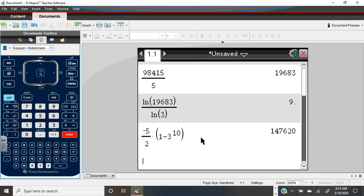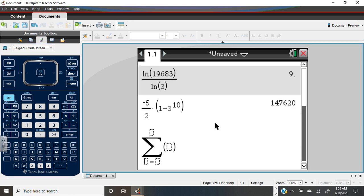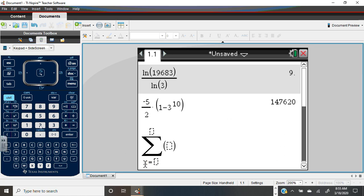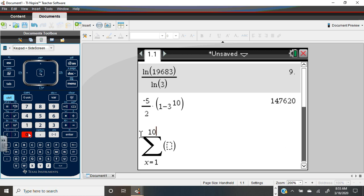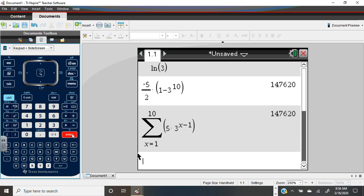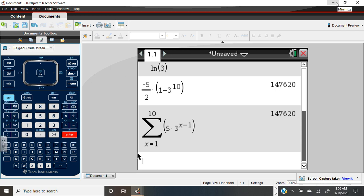Negative 5 halves — or negative 2.5 — multiplied by 1 minus 3 raised to the 10th power gives us 147,620. We can also check it using the summation template: sum from 1 to 10 of 5 times 3 to the X minus 1, and the calculator gives exactly the same answer. However, you're just not going to have that functionality on the test. Absolutely use it to check your homework, but don't fall into a false sense of security.